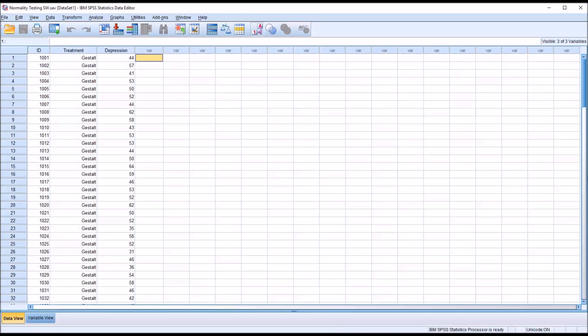If I want to determine if there are any differences between these three levels of the independent variable — these three treatments — I would want to conduct an ANOVA. In order to do that, I would need to test the normality of the dependent variable across all the levels of the independent variable, and I can do that in part by using the Shapiro-Wilk test. The method I'll be using will display the results for all three levels in one table. If you want the test broken out into separate tables, you can use the split file feature, and I have a separate video that covers that.